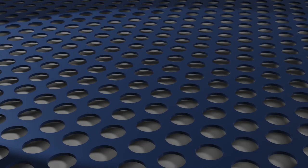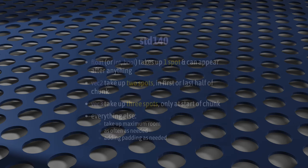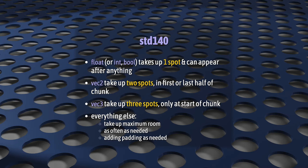Of course, there are a lot more data types to cover, but you know what? That's pretty much everything that you need to commit to memory for STD-140. Floats take up one spot and can appear after anything. Vec2s take up two spots and can only take up the first half or the last half of a chunk. So sometimes you need to add padding. Vec3s take up three spots and can only appear at the very start of a chunk.